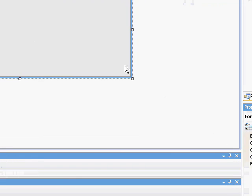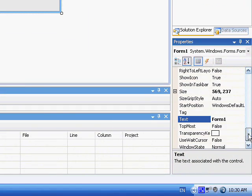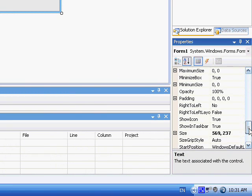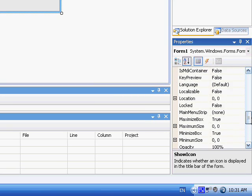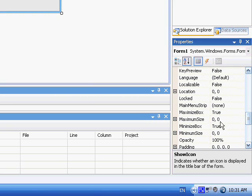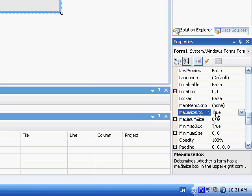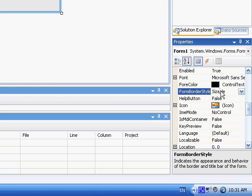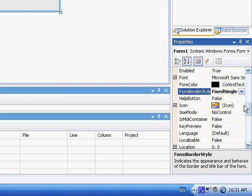Okay, go down here to text, change it to progress bar. Show icon, I don't like the icon, so I'll remove it. No maximize box.